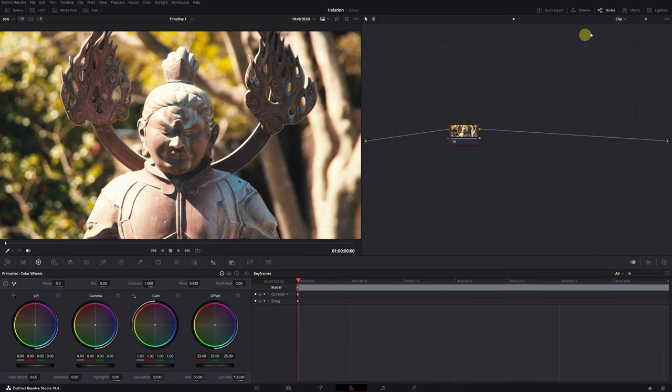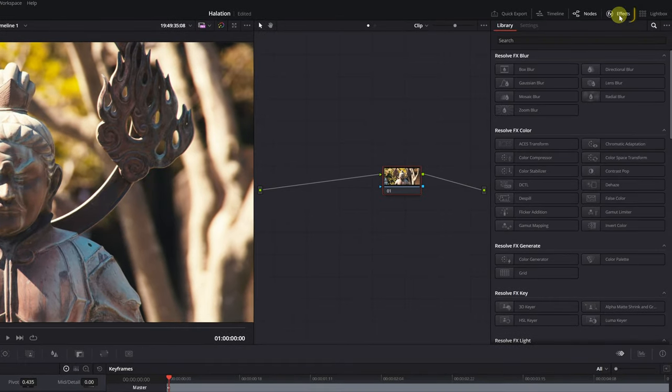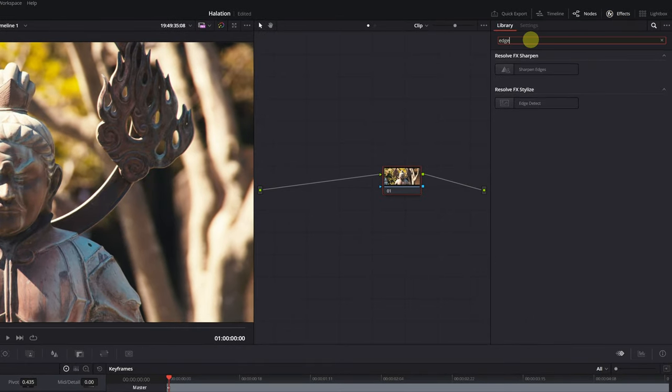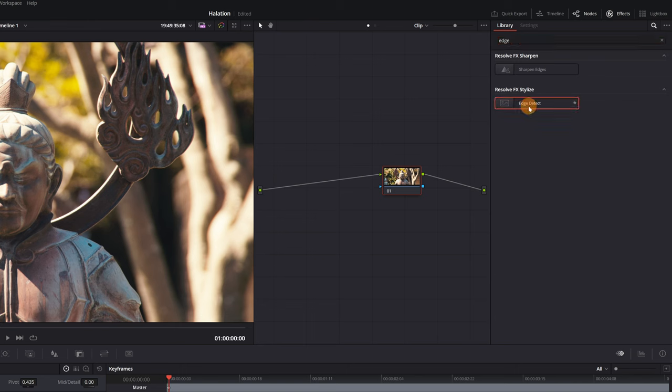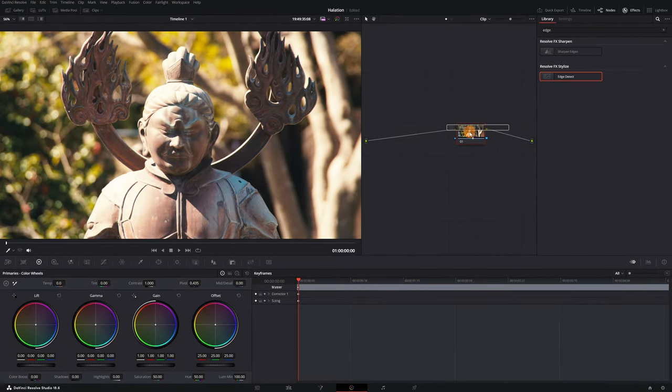Next, go to the Effects menu in the top right corner and look for the Edge Detect effect. This effect is completely free and is what we'll use to imitate the halation effect. Select the effect and apply it to our node.